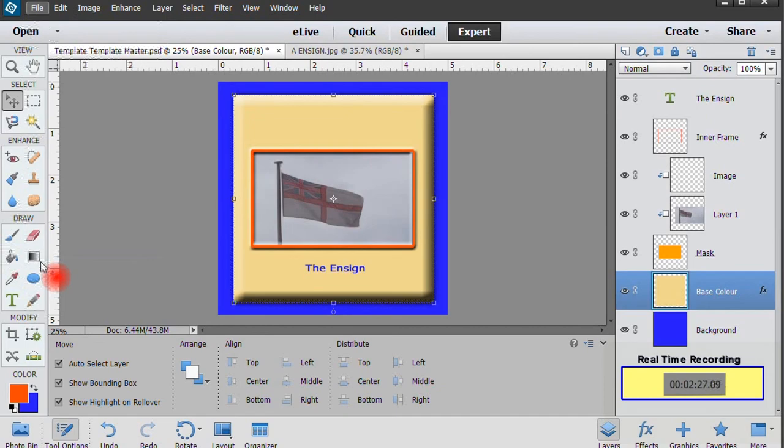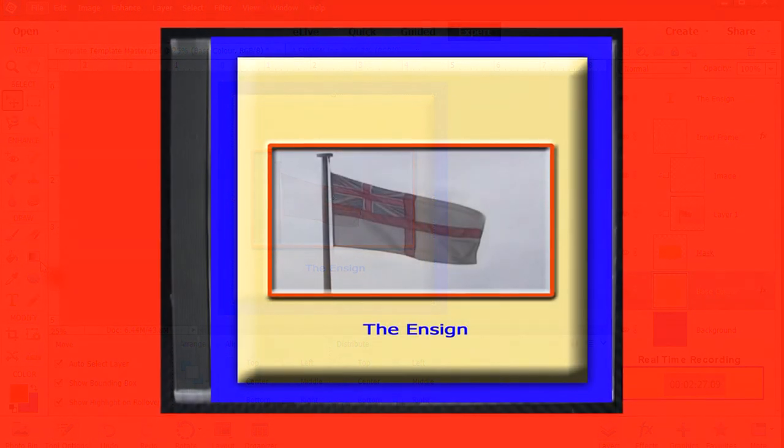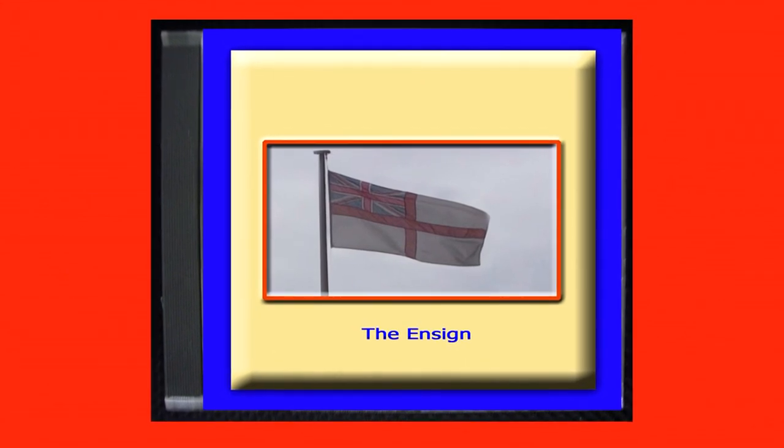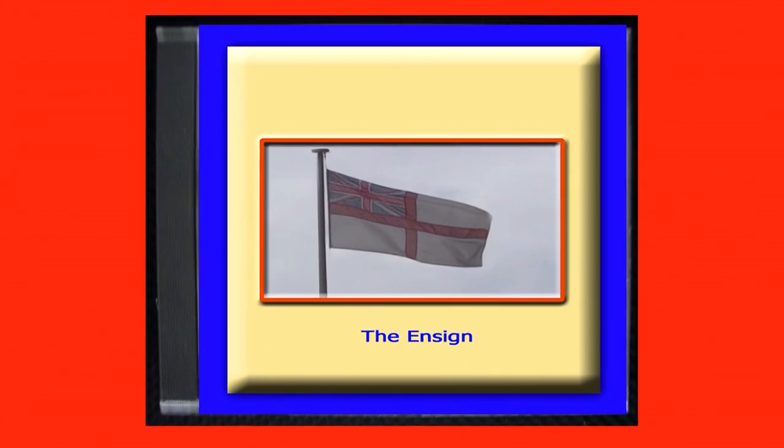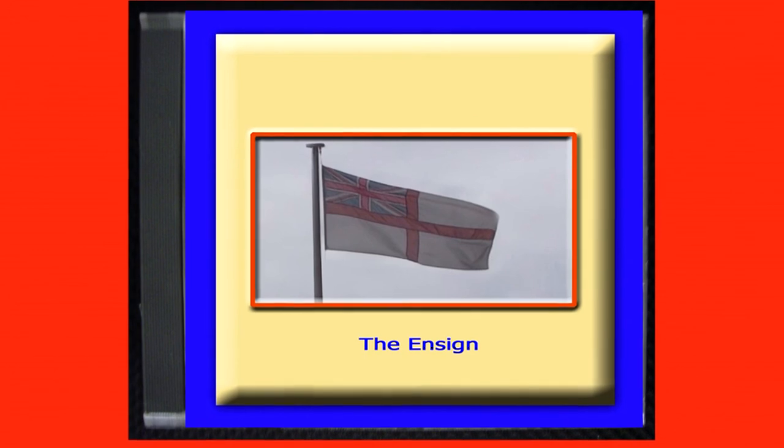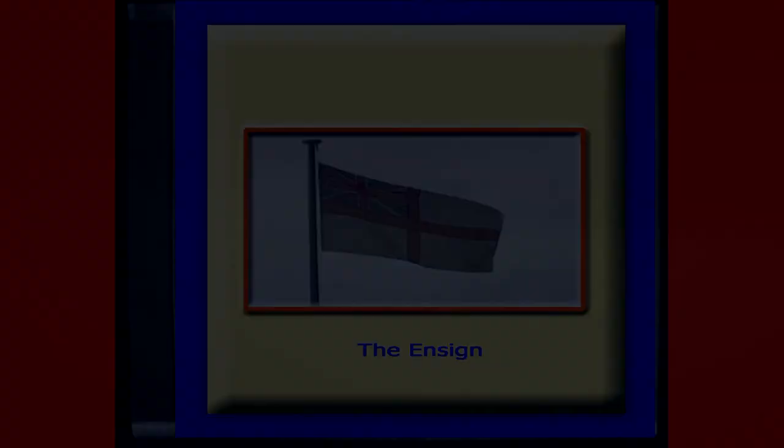Once you've made the template, it really is that easy. I do hope you found this of interest and I thank you for watching.